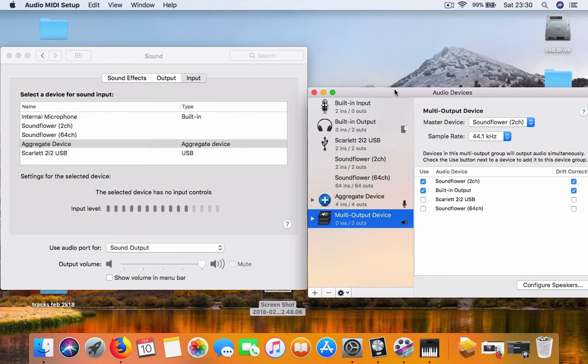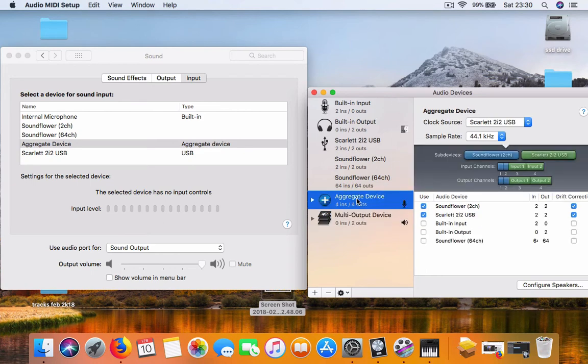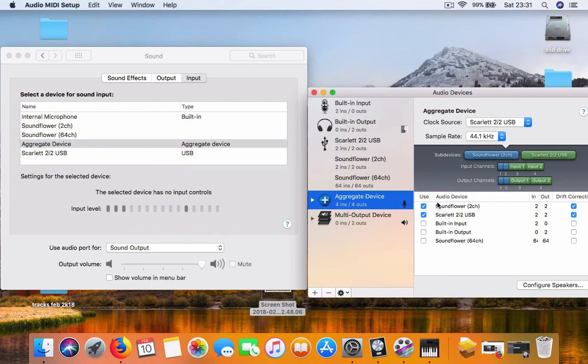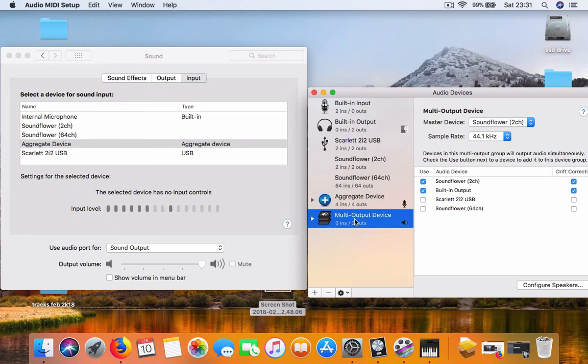So it's the audio devices: create aggregate device, create a multi-output device. In the aggregate device, choose Soundflower 2 channel, choose your audio interface at the bottom. And then the multi-output, Soundflower, the sound will come out from your computer, and then plug in your headphones.